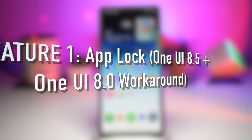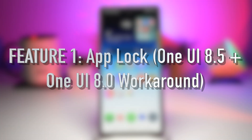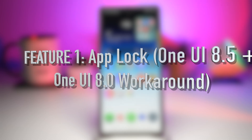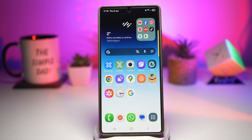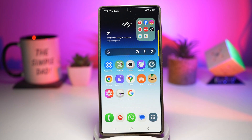Feature number one is your app lock on your Samsung Galaxy device. So you hand your phone to a friend to show photos, but you don't want them opening WhatsApp, Instagram, or banking apps. Samsung is officially introducing app lock in One UI 8.5, allowing you to lock individual apps using fingerprint, face unlock, or pin.